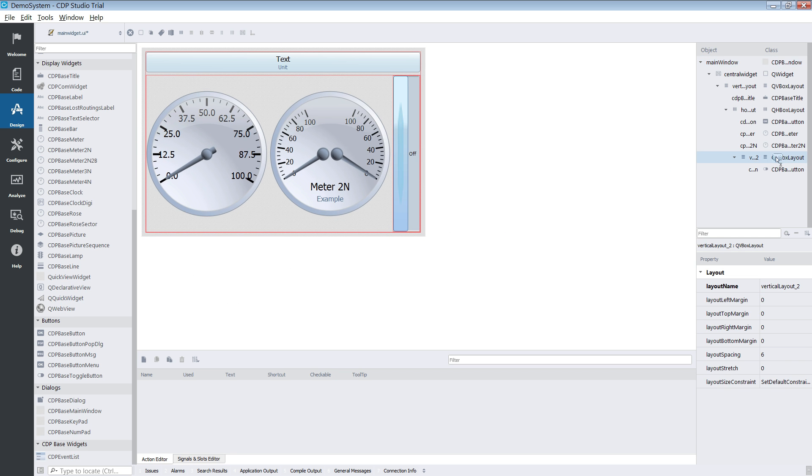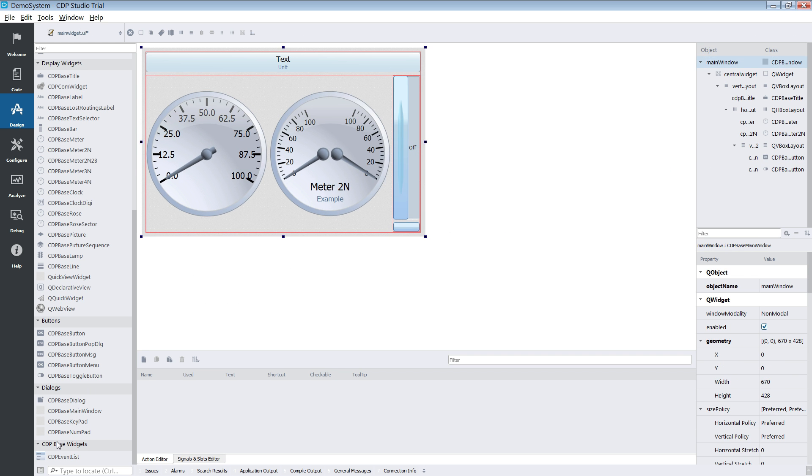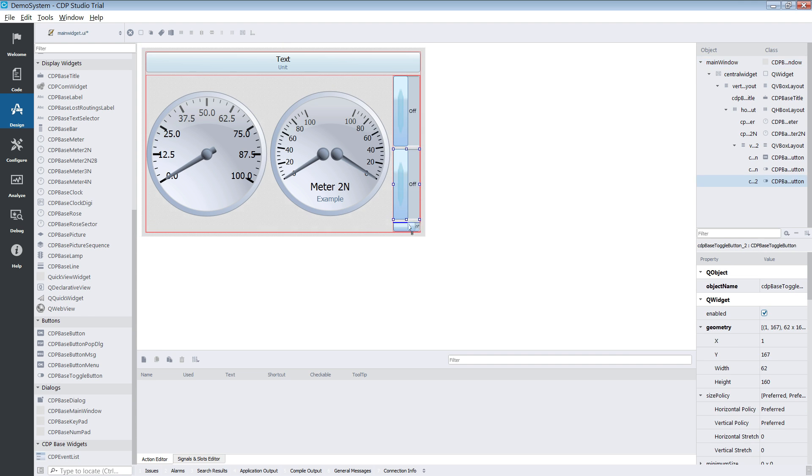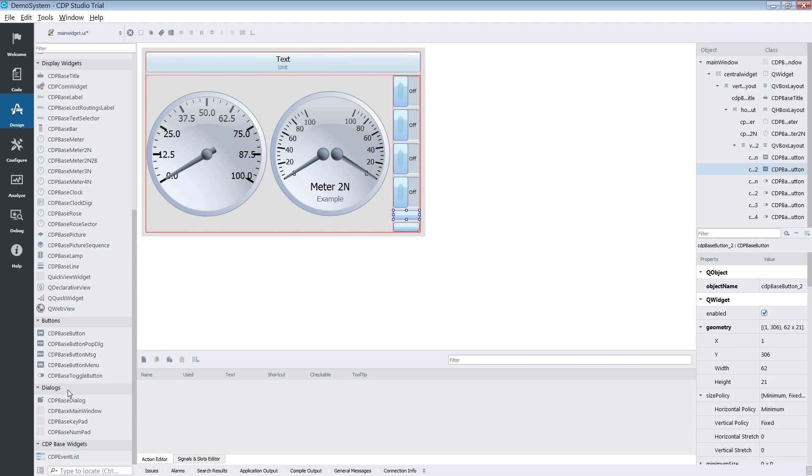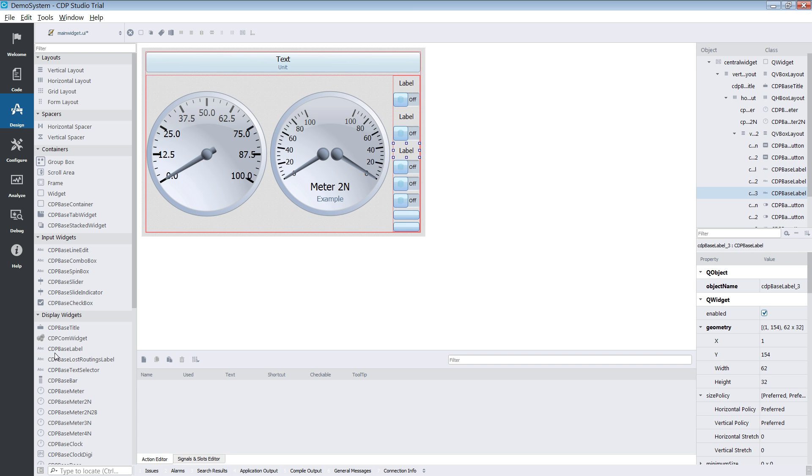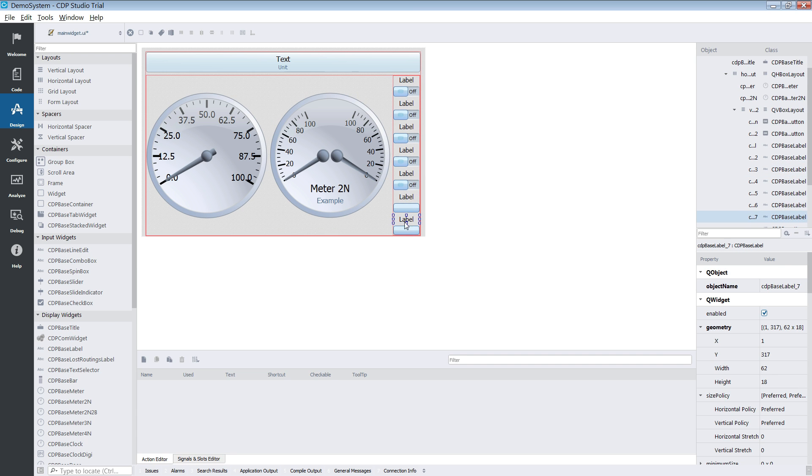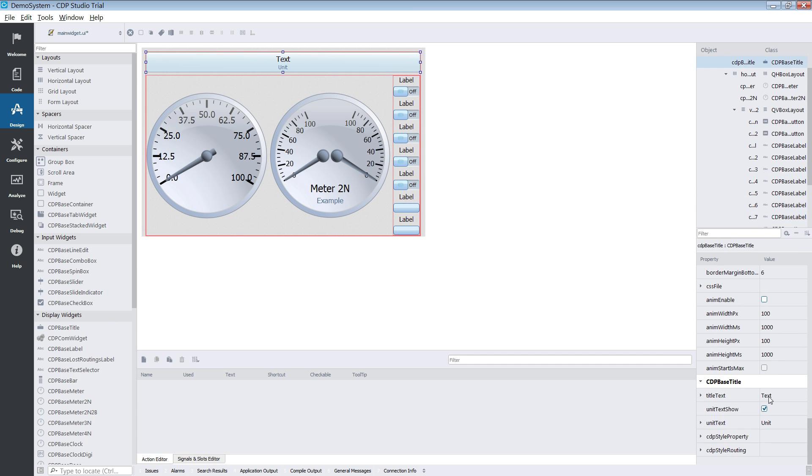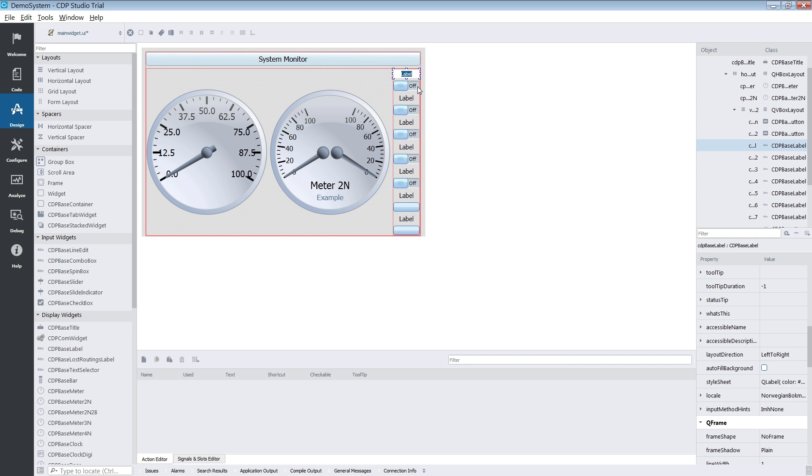Below the code mode we have the design mode. This mode is basically an integrated Qt designer. Those of you who already have experience with Qt will find that it is familiar. We will introduce the design mode in more detail in a GUI tutorial.